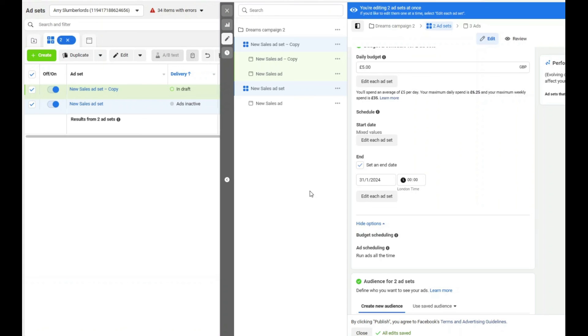That's pretty much my process for Facebook ads and it works pretty well. There's quite a lot more to do — you've got to create the ad and the landing page. Thank you, and if you've got any questions please feel free to reach out. Bye!